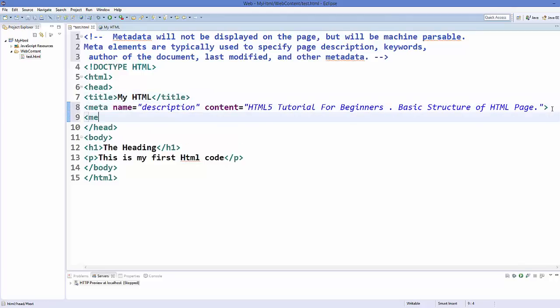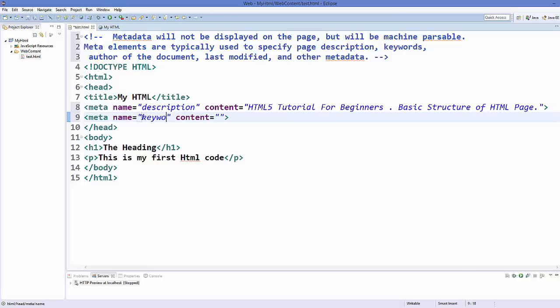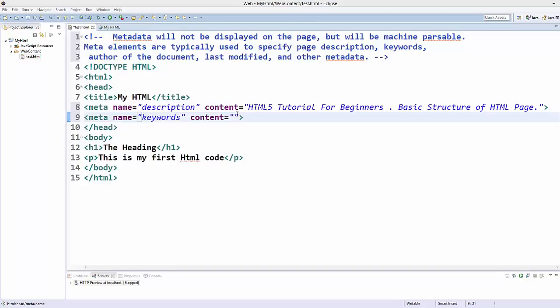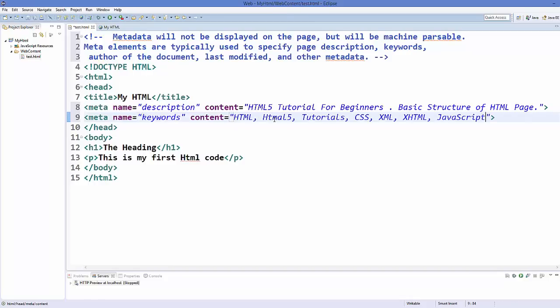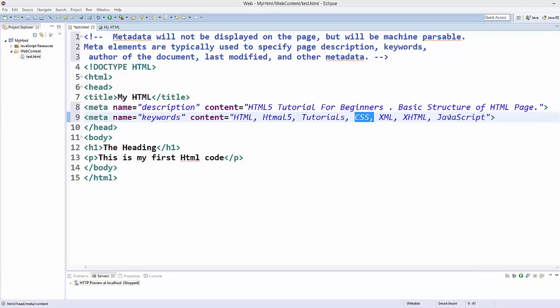And this can be the keywords. So here you can add keywords and these keywords are preferred to be related with your web page content. So this is for HTML tutorial, for example, so I can add keywords like HTML, HTML5, tutorials, CSS, or HTML X, or JavaScript for example. So these can be some example keywords you can add to this page.